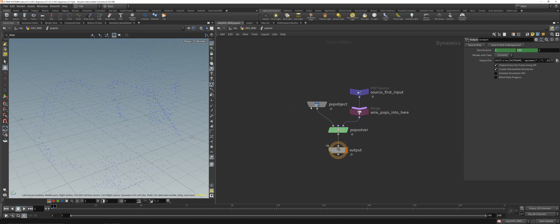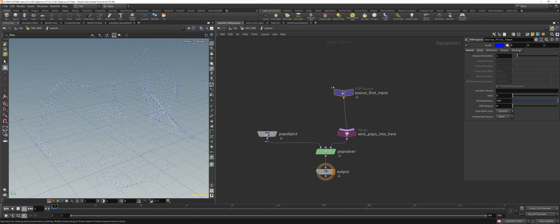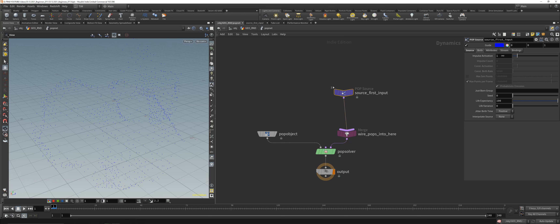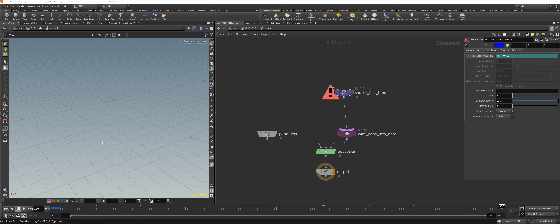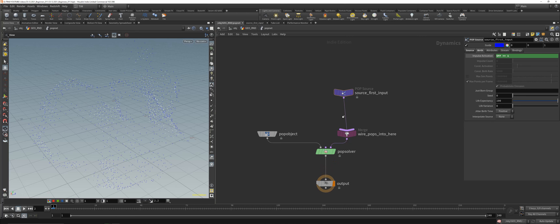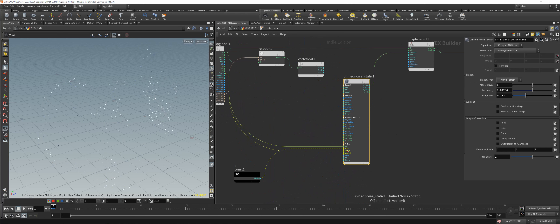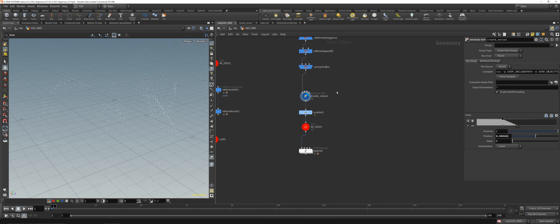Dive inside the POP net. Use a Source — all points, Birth — and set a condition like `$FF == 1` so we only emit points on the first frame.